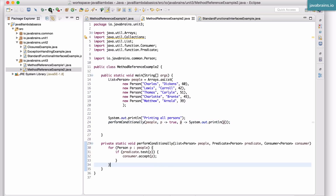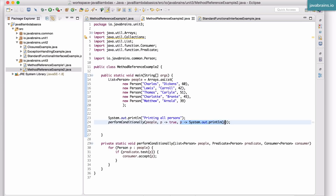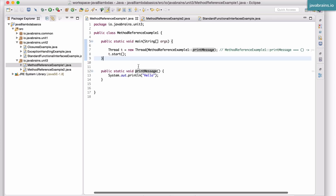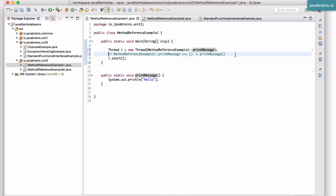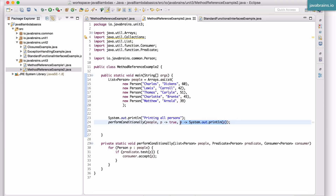Let's verify this works before making changes - if I run this, we are printing all the people. Now, this is another example where you can use a method reference. We looked at the first example where there are no input arguments calling a method without arguments. Here is a second example where you have one input argument and you're calling a method with that same argument - again, this is a pass-through. You're saying take this value and pass it to System.out.println, so this can also be replaced with a method reference.